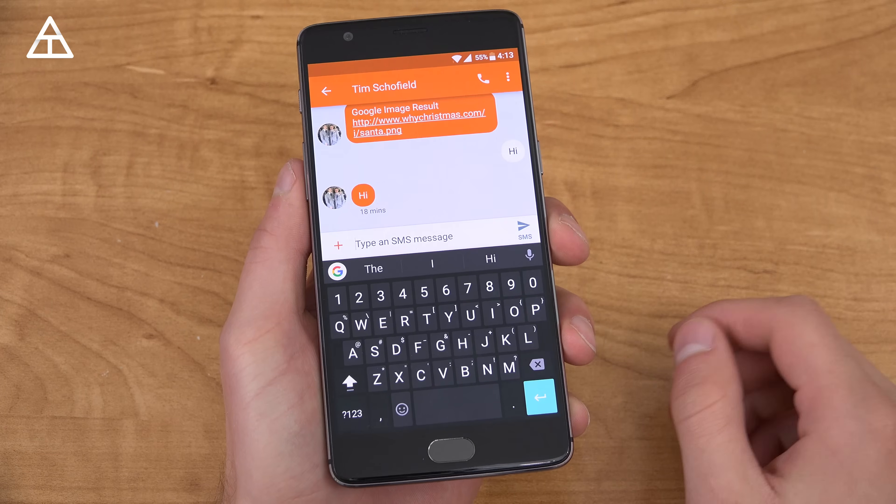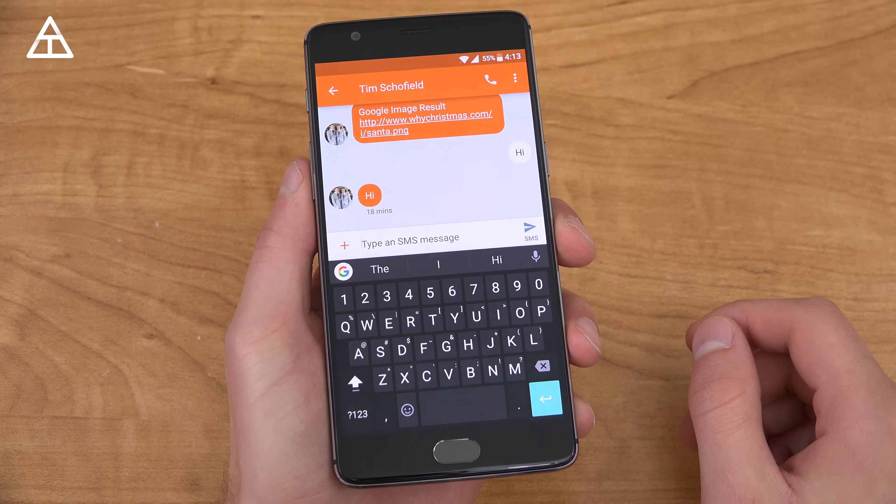I'm going to go ahead and show it off, show off some features, and also post a download link in the description. If you do not seem to be getting the update in the Play Store, I'll post a download link down below.